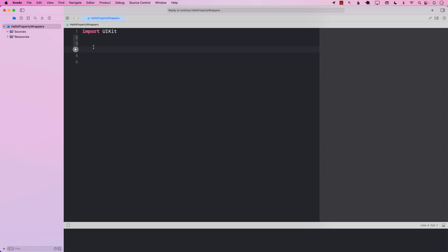Hello everyone and welcome to Adamshaar Weekly. In this video I'm going to show you how to use property wrappers in Swift. Sometimes when you are setting a property you want some custom code to be fired, and that is where you can use property wrappers.